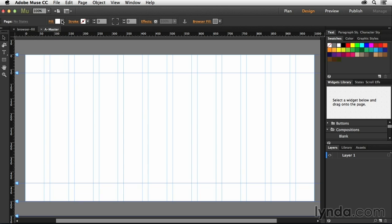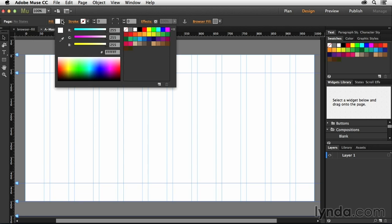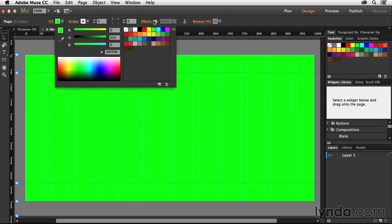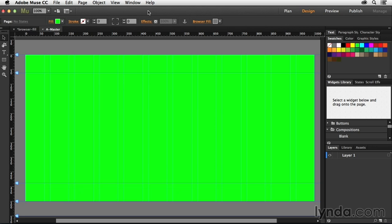So for instance, let's say I wanted to make the page a different color. Let's say I wanted the page to be, oh, let's do something crazy. Let's go with neon green. And so we make the page neon green. By the way, don't ever do this to a real website, please.